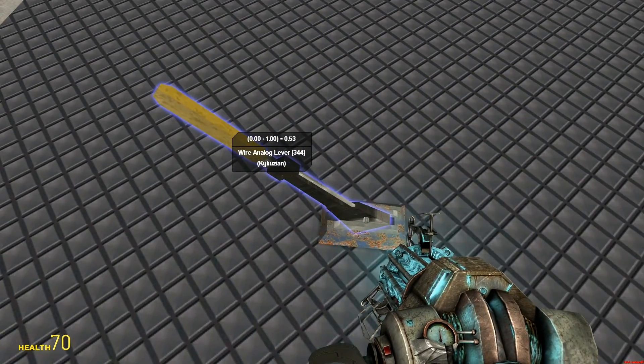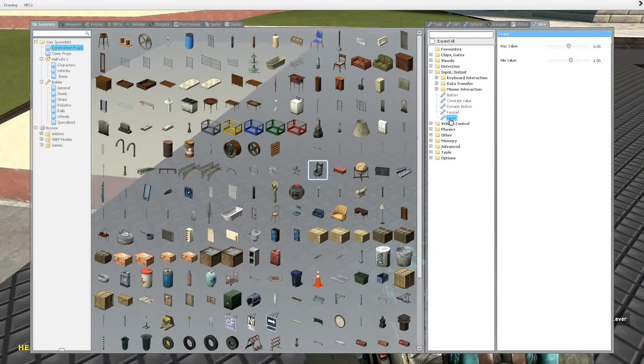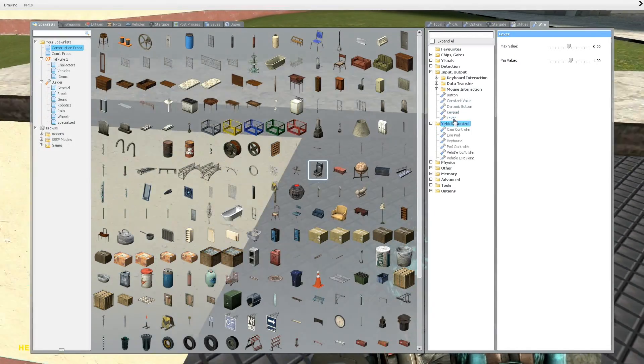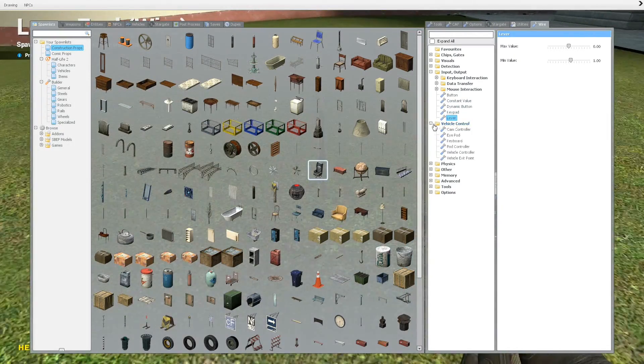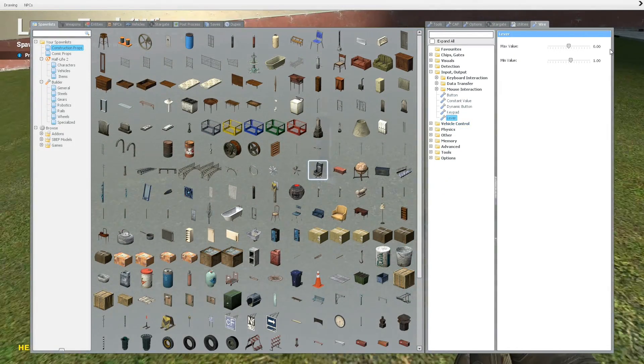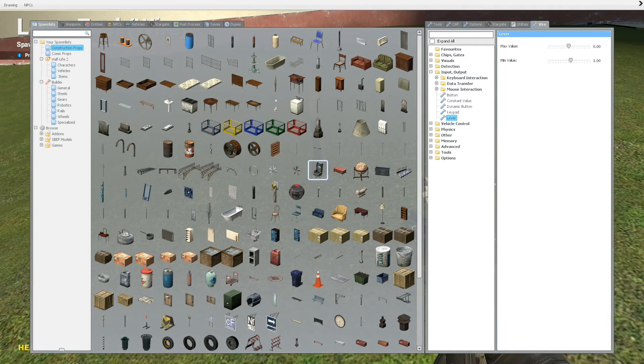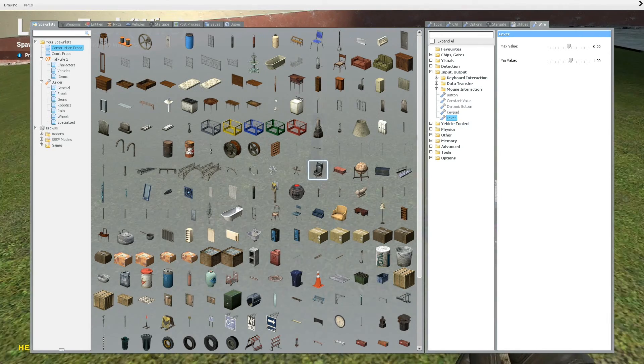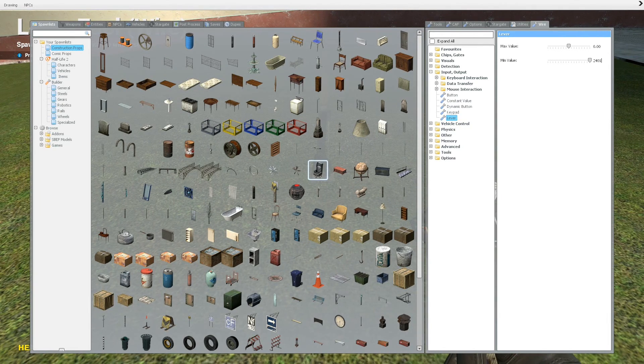So anyway, what you do to do this, or how to control it, is max value whatever, min value whatever. So make this some ridiculous number. Actually, I'm just going to drag it up.